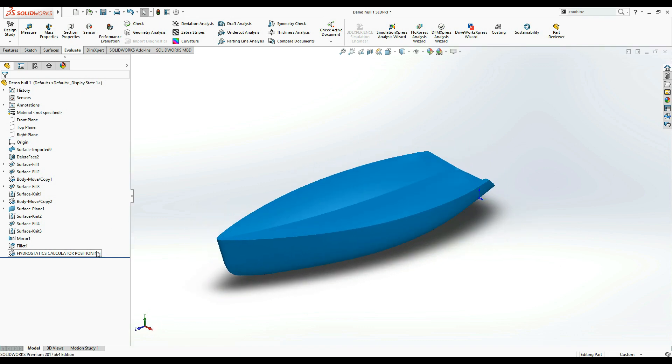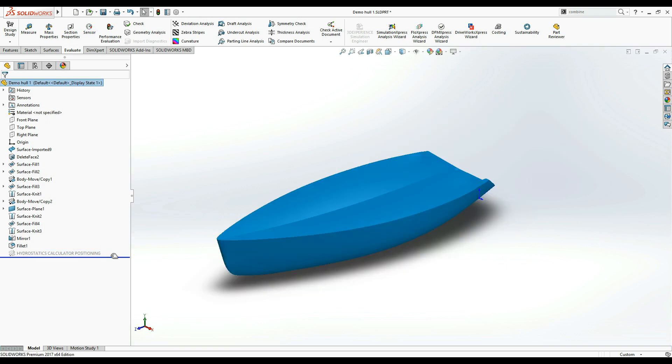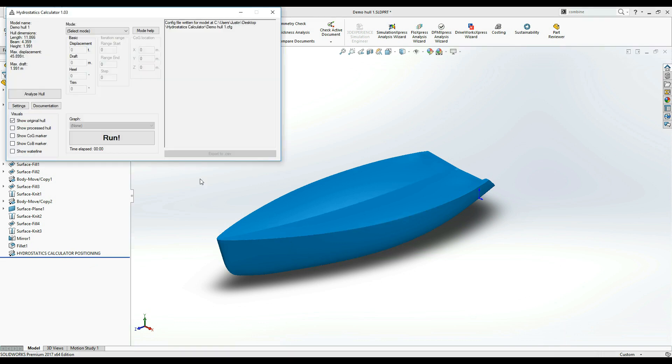This feature is essential for the correct functionality of Hydrostatics Calculator and should never be tampered with. You can add, delete or modify features before and after this feature, but whenever you want to run calculations with Hydrostatics Calculator, please roll the feature tree so that Hydrostatics Calculator positioning is the bottom most active feature. If you accidentally delete it, click Analyze Hull button on the main window again to recreate it.